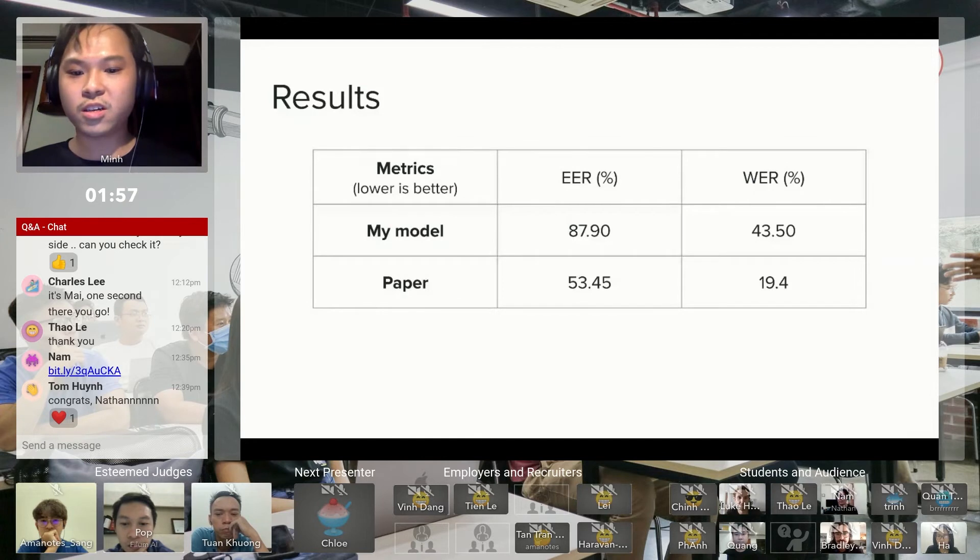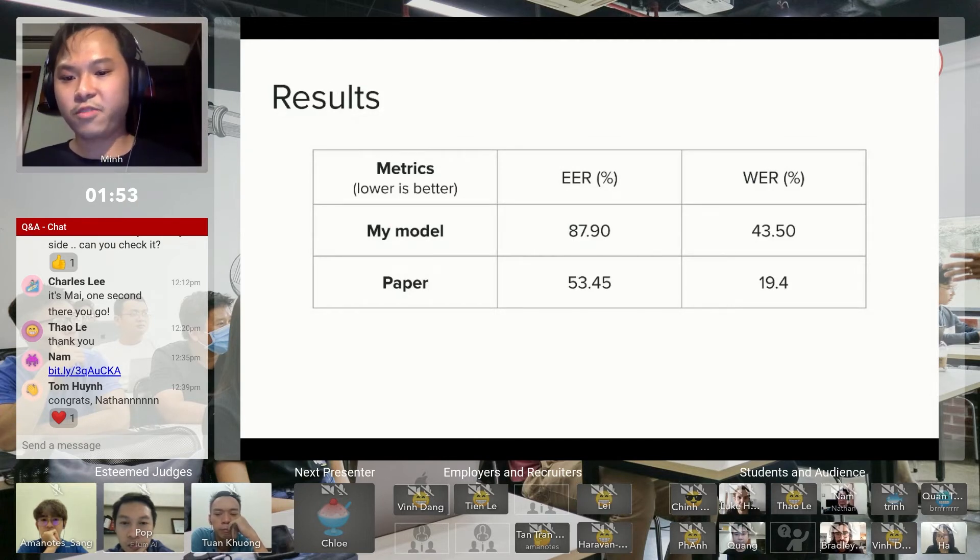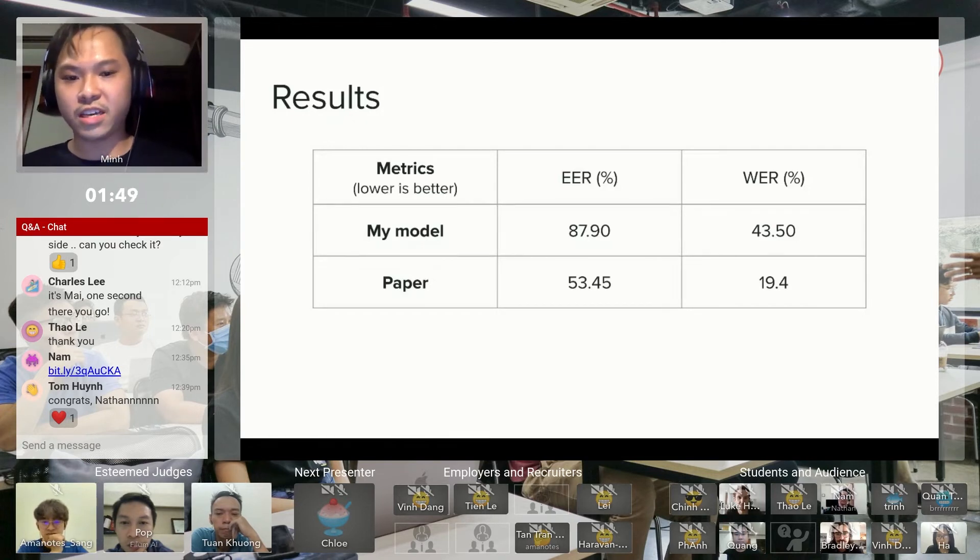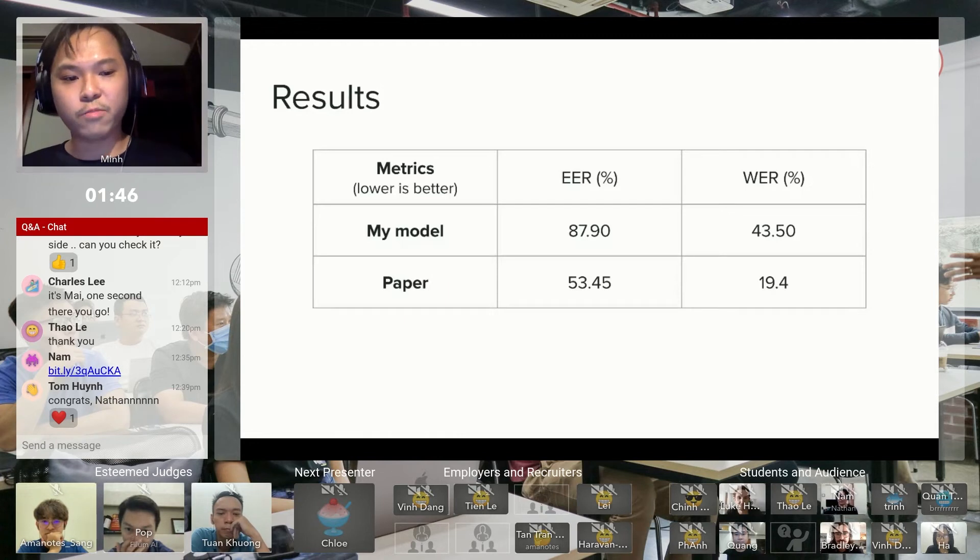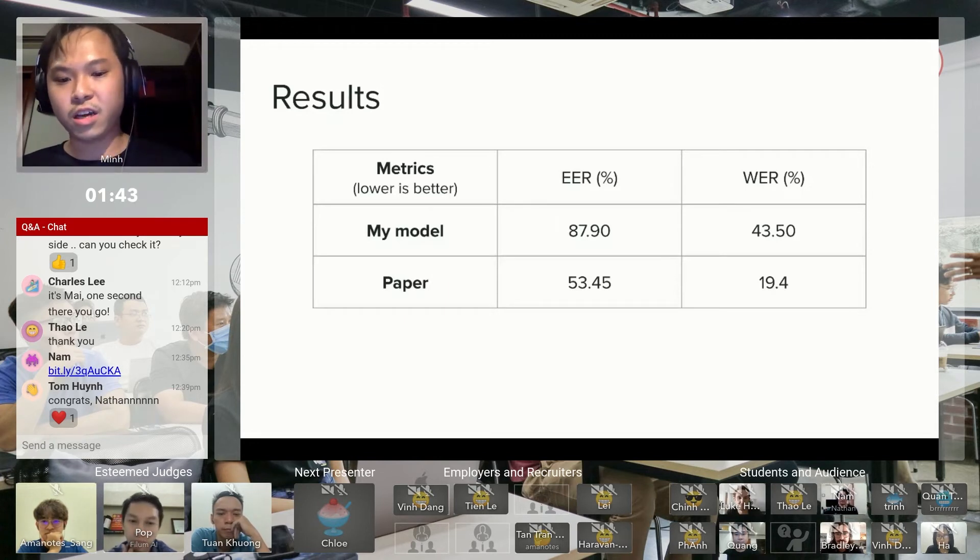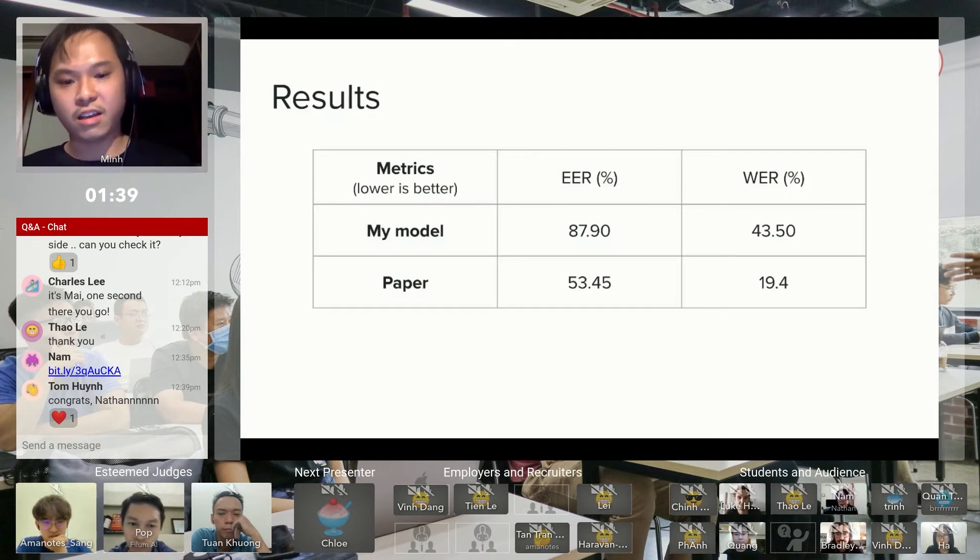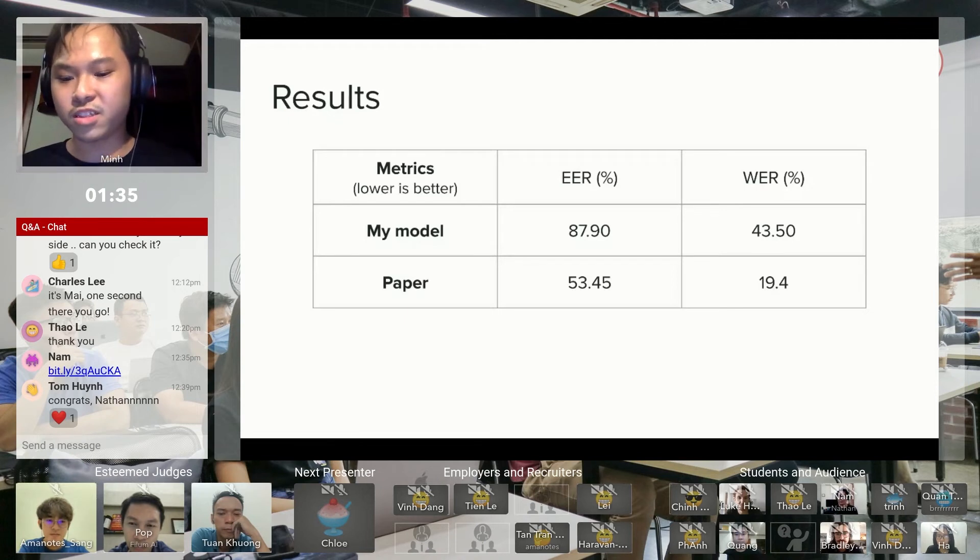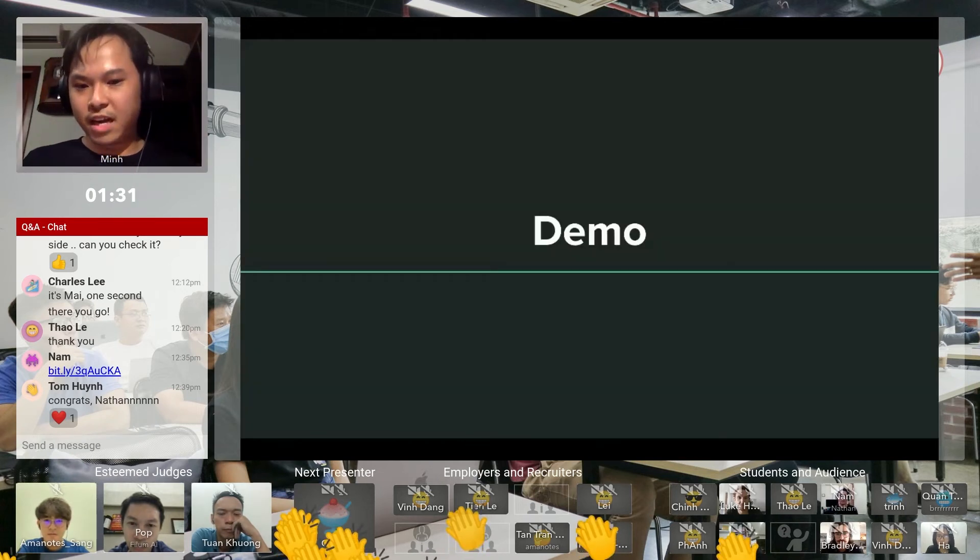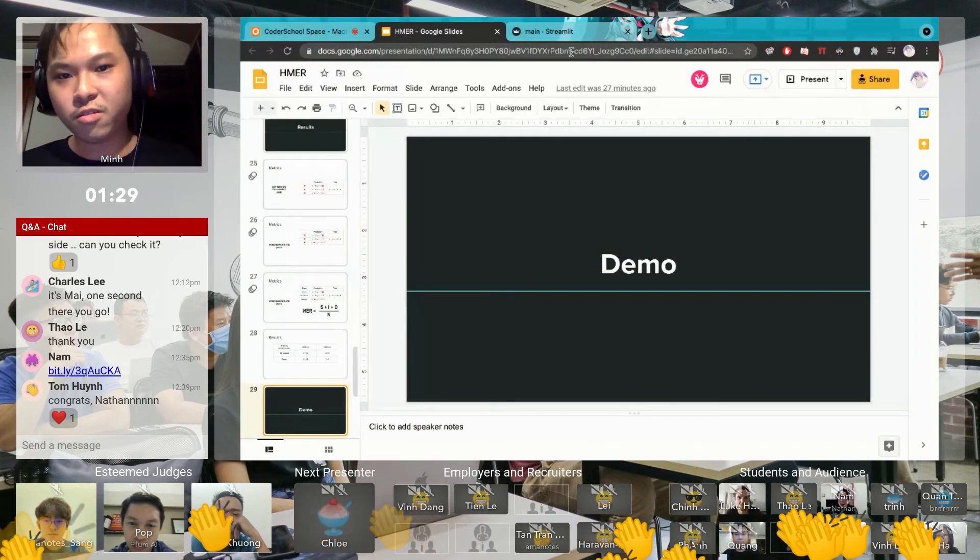With those metrics in mind, I will show you my model compared to the paper. As you can see, after two weeks, my model has about 88% Expression Error Rate and 43.5% Word Error Rate. Compared to the paper and considering the time limit, I think I'm fairly happy with this result. So now I will jump into the demo.